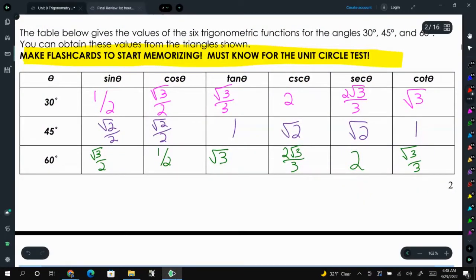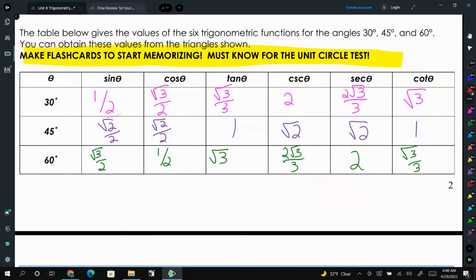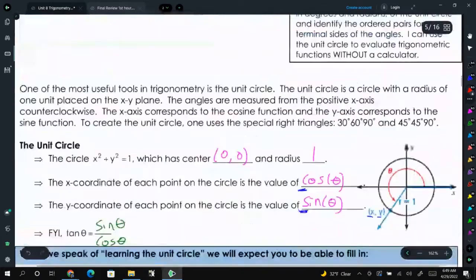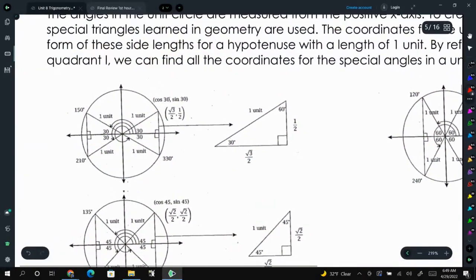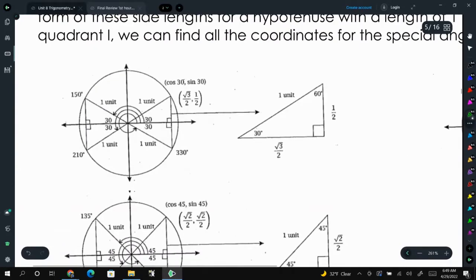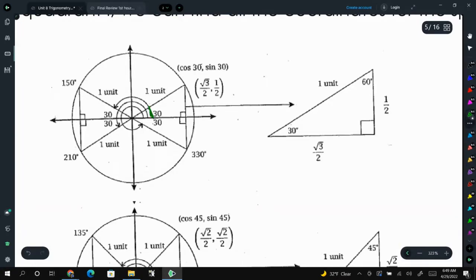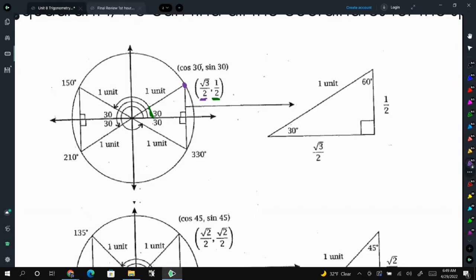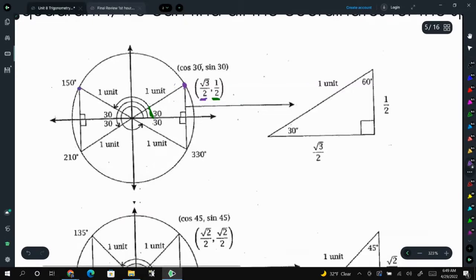The sine of 30 degrees always reduces down to 1/2 — that is the y-coordinate of 30 degrees — and the x-coordinate is square root of 3 over 2. On the unit circle, the 30-degree point has coordinates (√3/2, 1/2). We can then reflect this to the other quadrants; the only thing that changes are the signs of the coordinates.